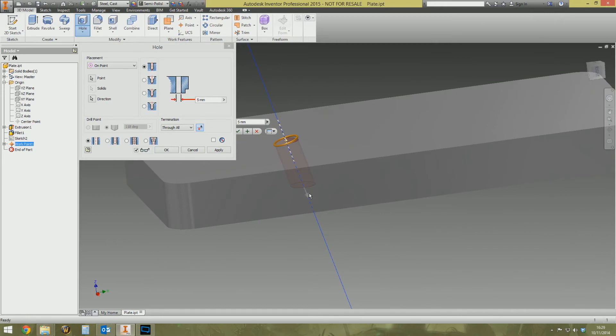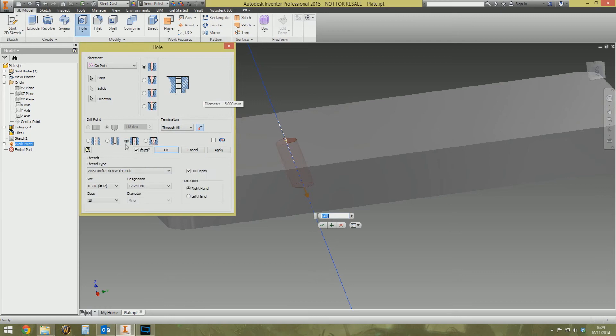So that was the whole point earlier on of specifying the angles and the construction lines. The hole is now following the angle we specified in the sketch. So termination through all, diameter of five in my case, but you can pick any options you want. You can make it a tapped hole, isometric profile, whatever you need to do. Full thread depth, whatever it is you need to do, click okay.